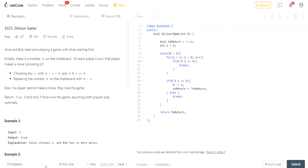What's up guys, I'm Michael and welcome to my YouTube channel. Today we're going to do another LeetCode Challenge. This is going to be called Divisor Game.